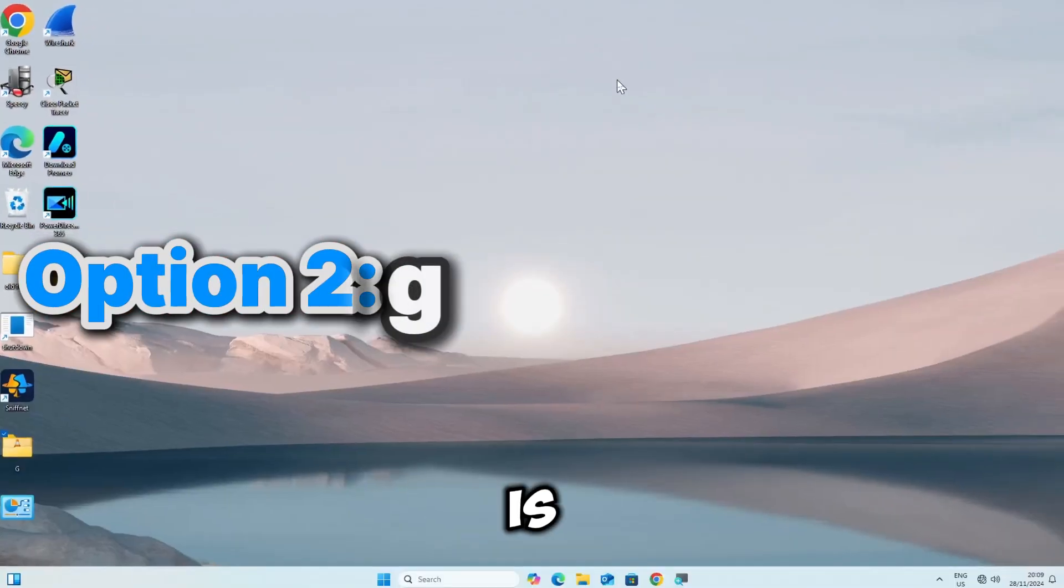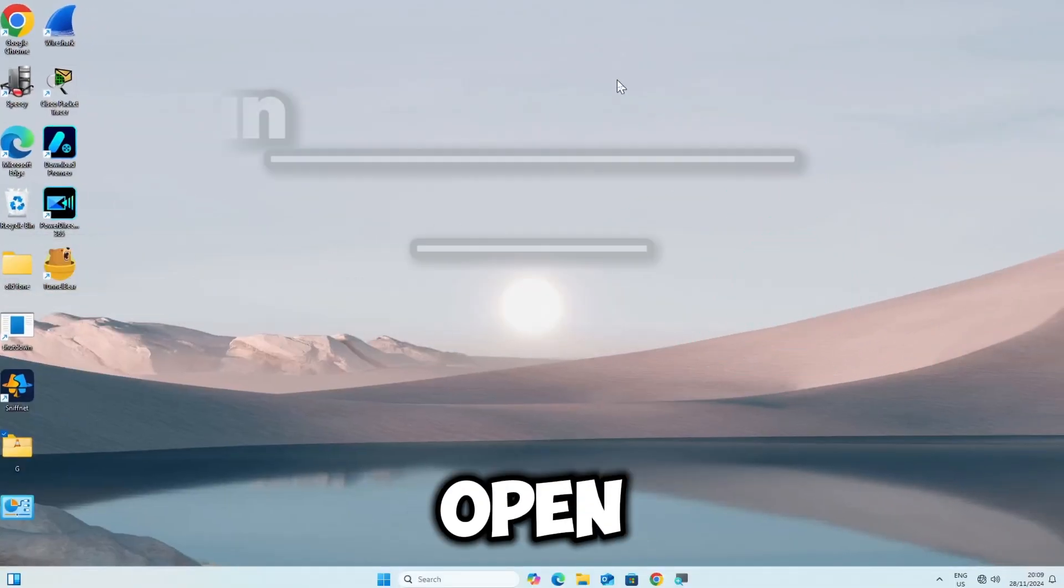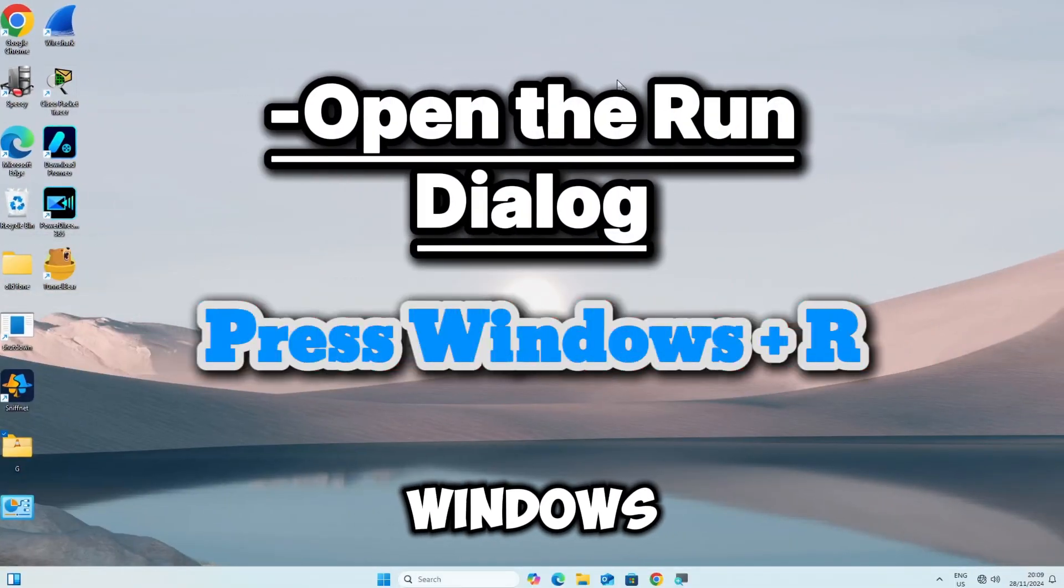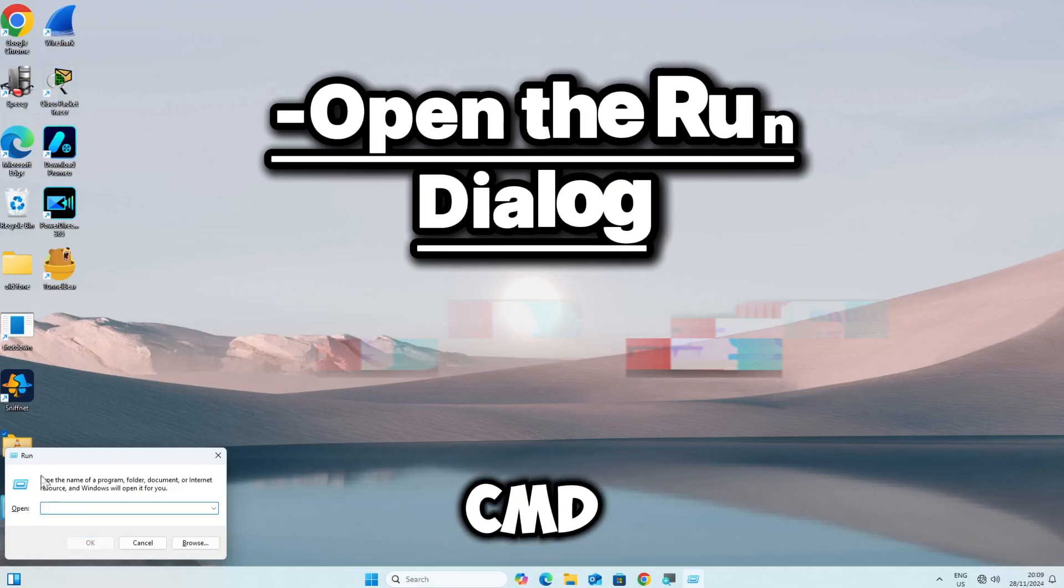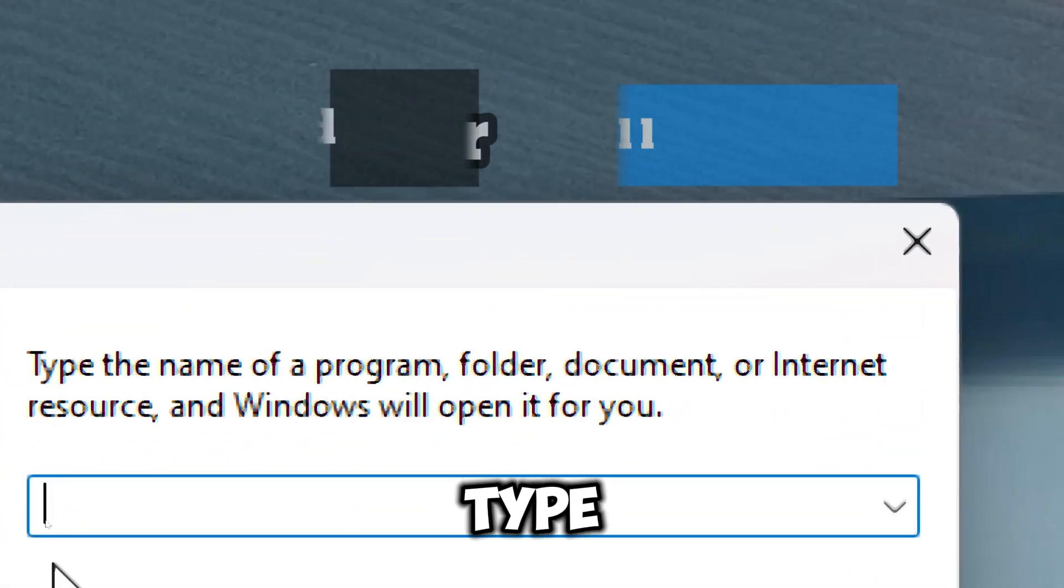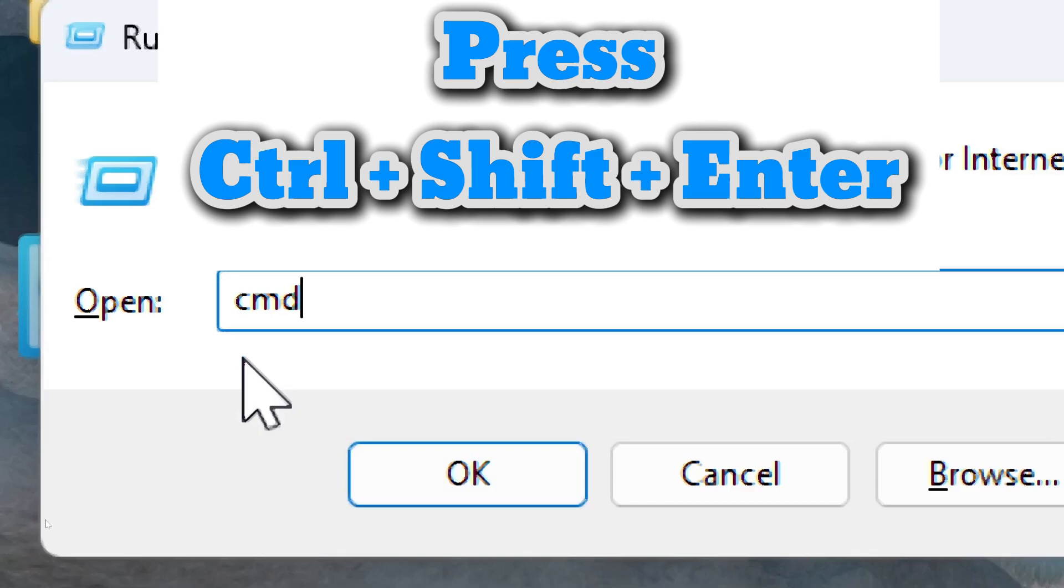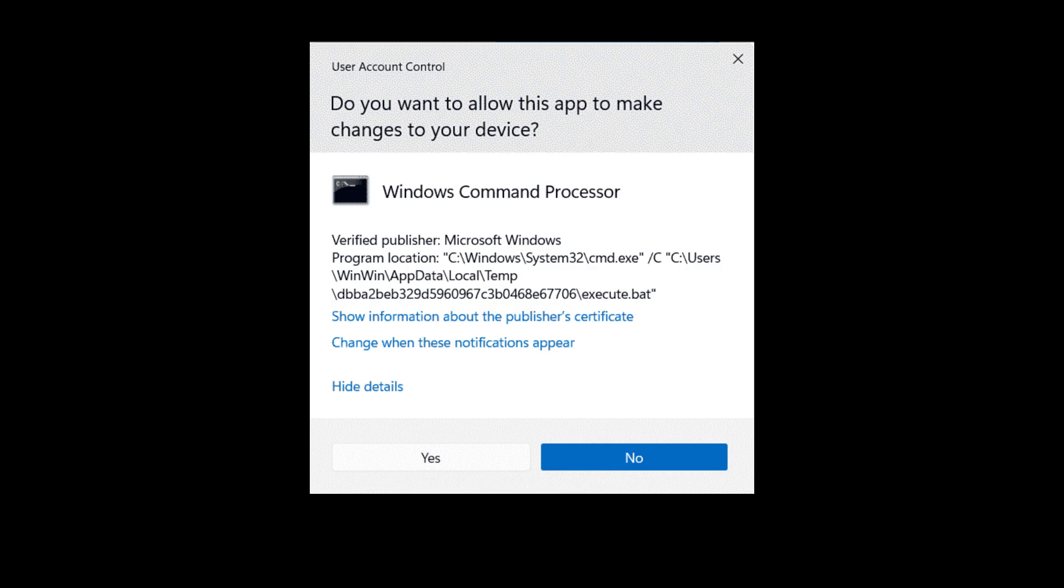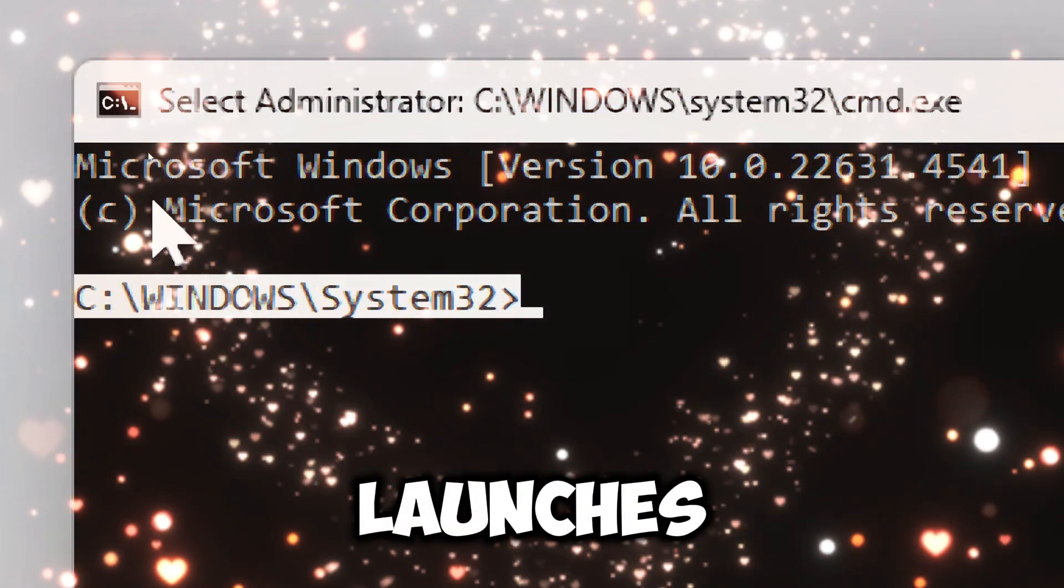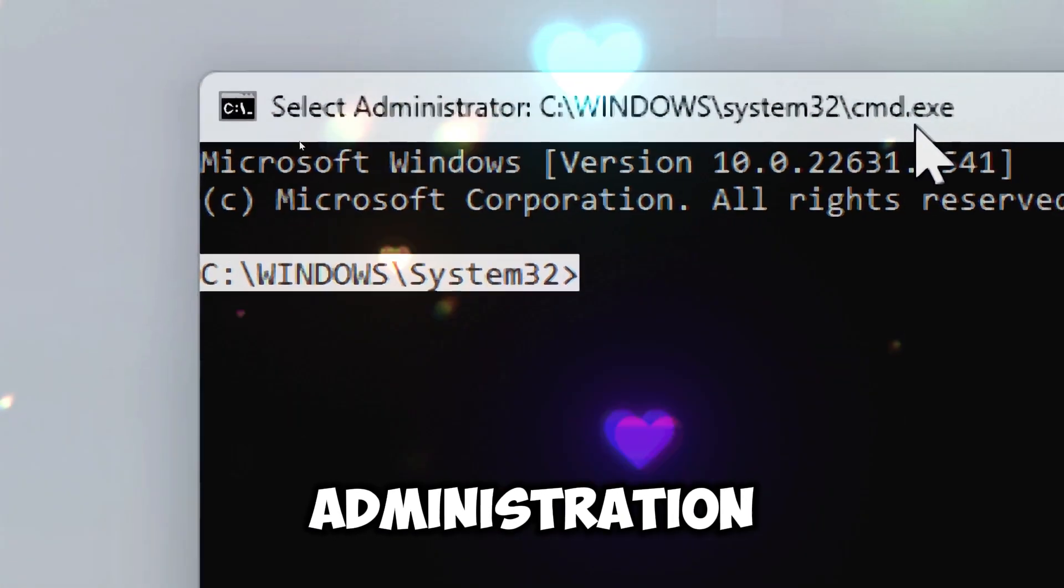The second option is using shortcut keys. Press Windows plus R to open the Run dialog. Type CMD or PowerShell and press Ctrl plus Shift plus Enter. Approve the UAC prompt to open as administrator. This instantly launches the tool with administrative rights.